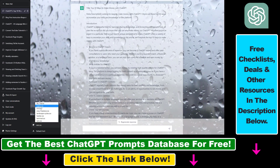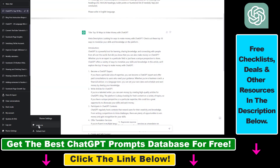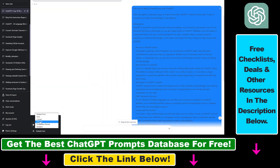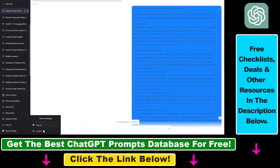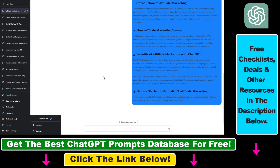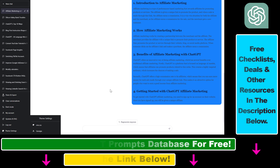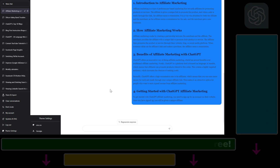Not only that, but you can also change the font with this Chrome extension. So all in all, this is how to change the theme and the background of your ChatGPT conversations with this Chrome extension.